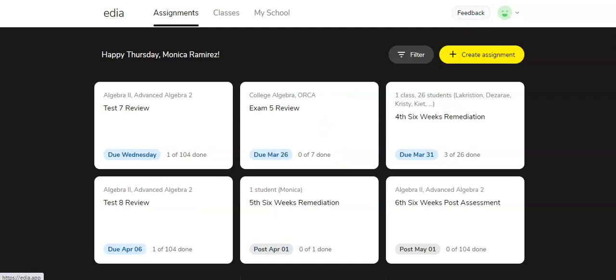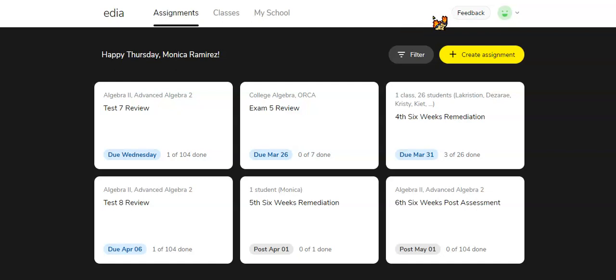Also, another thing about EDIA, they're always very open to feedback. So be sure to try it out. If you see anything you would like to add or change, be sure to fill out some feedback for this.